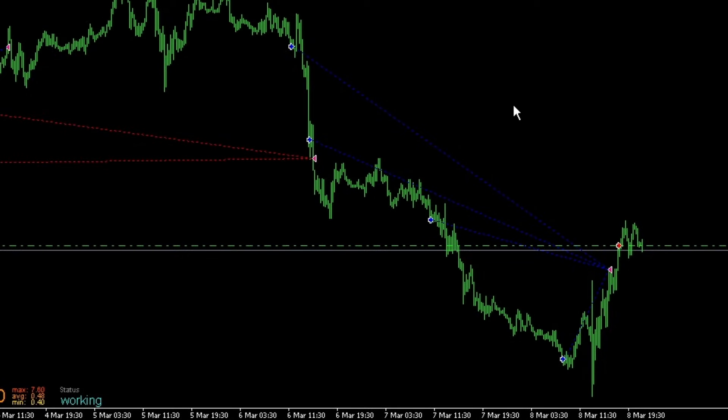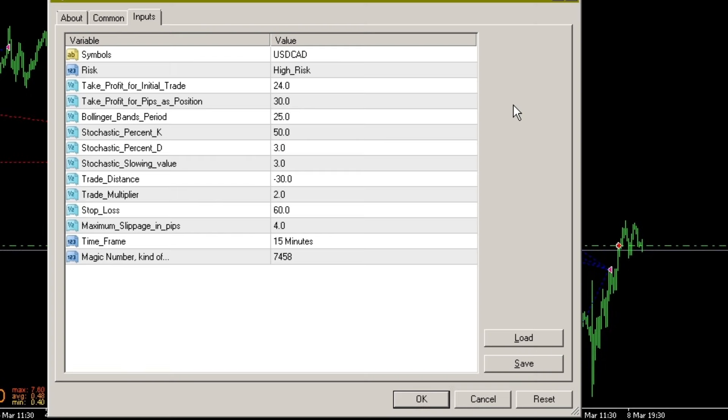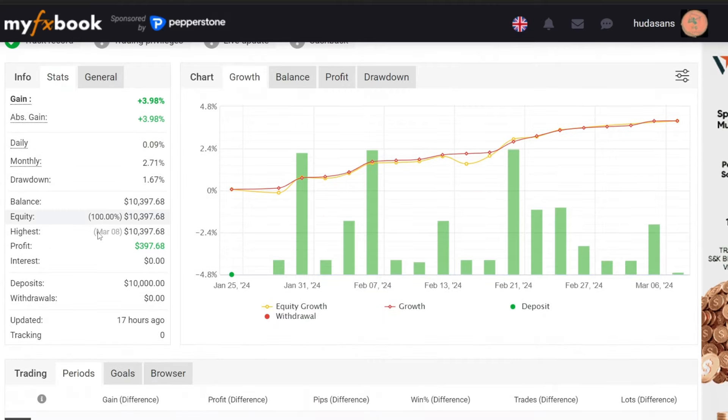For the detailed parameters, I'm using the following settings. The risk mode is set to high risk while other settings remain at their default values. Now let's switch to MyFXBook to analyze the results of the forward test.